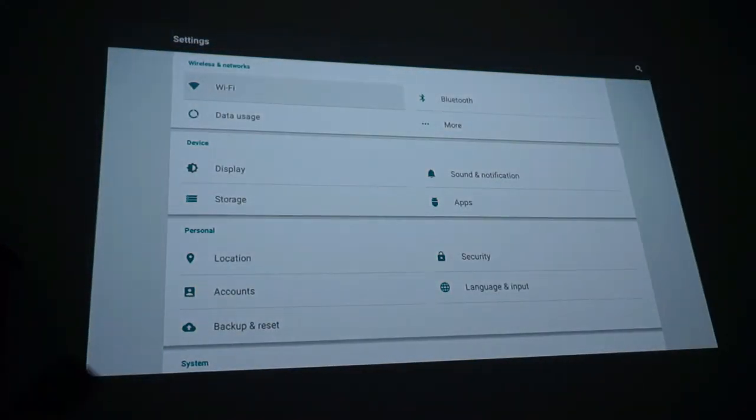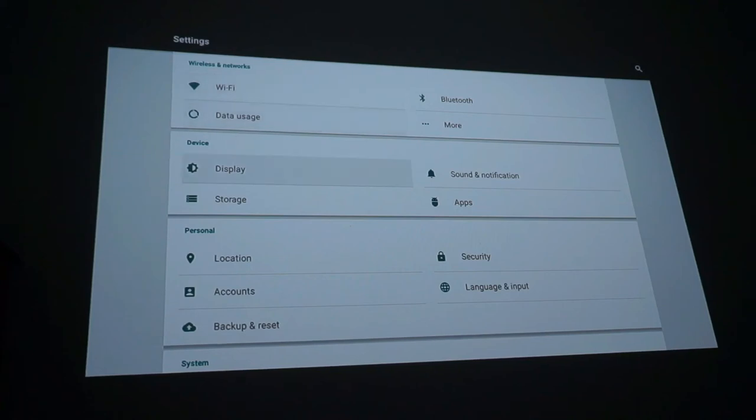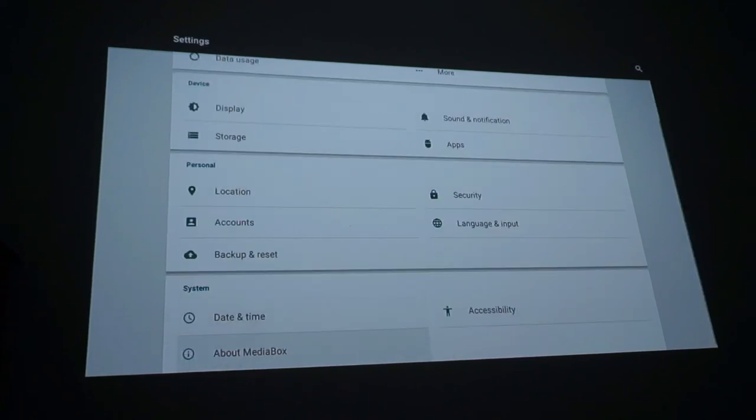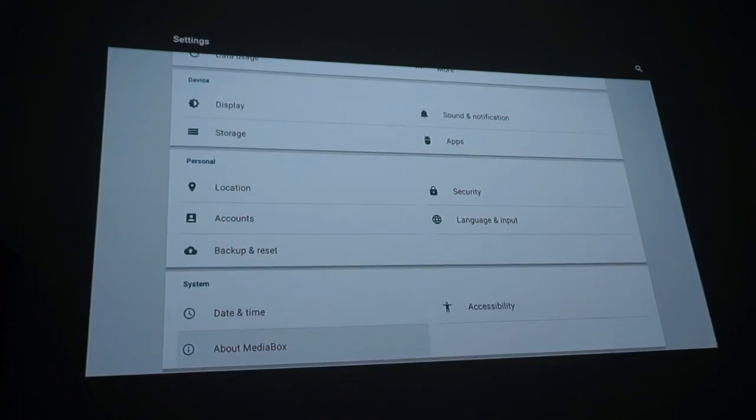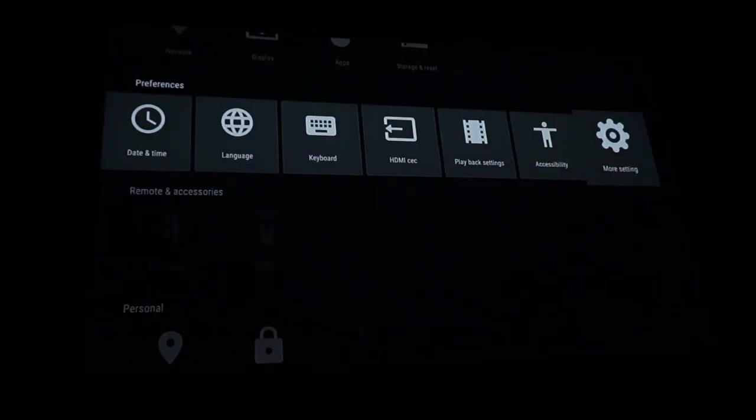More settings. It gives you like your wifi. Your data usage. Bluetooth. Display. Storage. Sounds. Locations. Pretty much everything I just told you. And then some. So now we're going to back up.